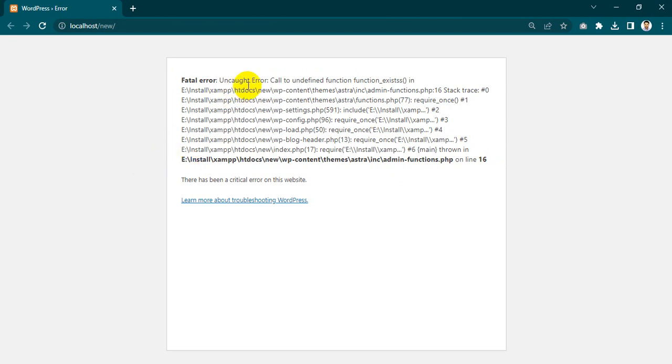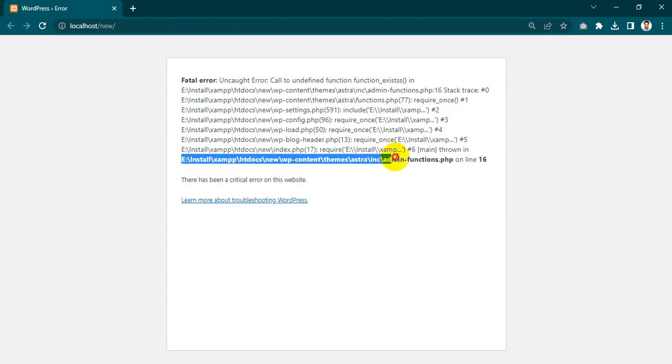The error explains and shows the line number which function is not working and exactly the file location. I want to go and fix the problem.